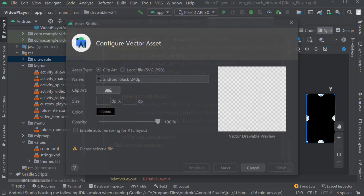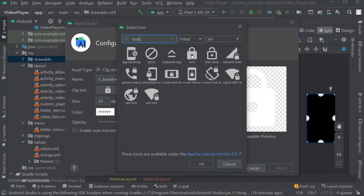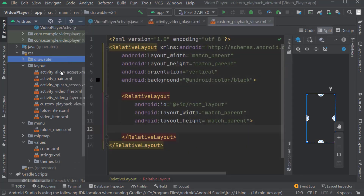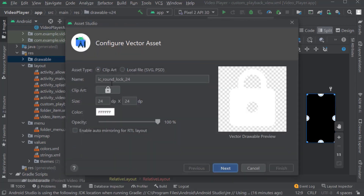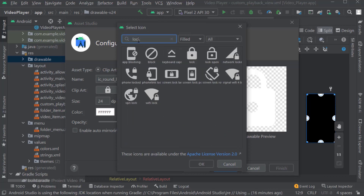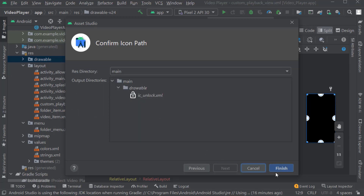Again right click on drawable, Vector Asset. Click art. Search for 'lock'. Select this lock. Keep corners as round. OK. Rename it as ic_lock. Again right click on drawable, Vector Asset, clip art. Search for 'lock' and select lock_open - the unlock icon. Keep corners as round. OK. Rename it as unlock. Click Next, then Finish.